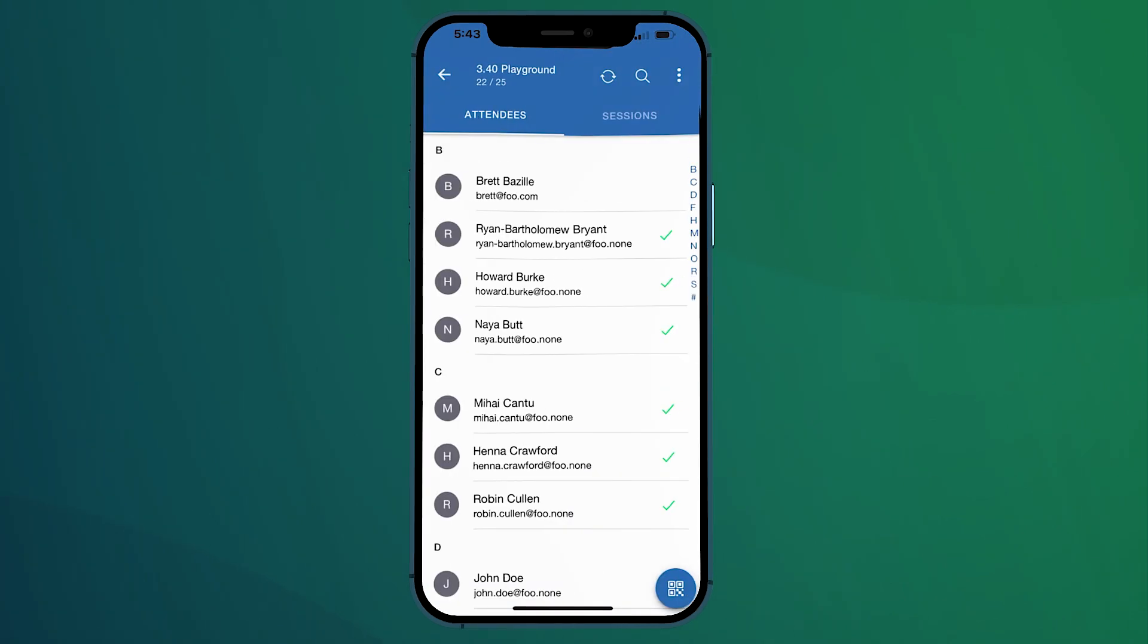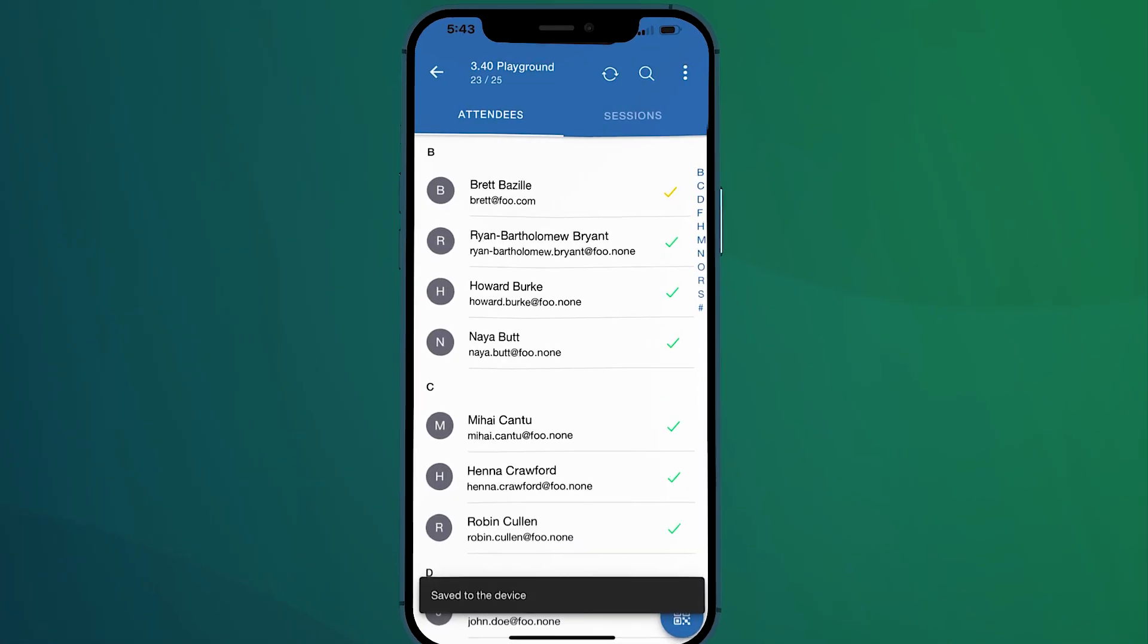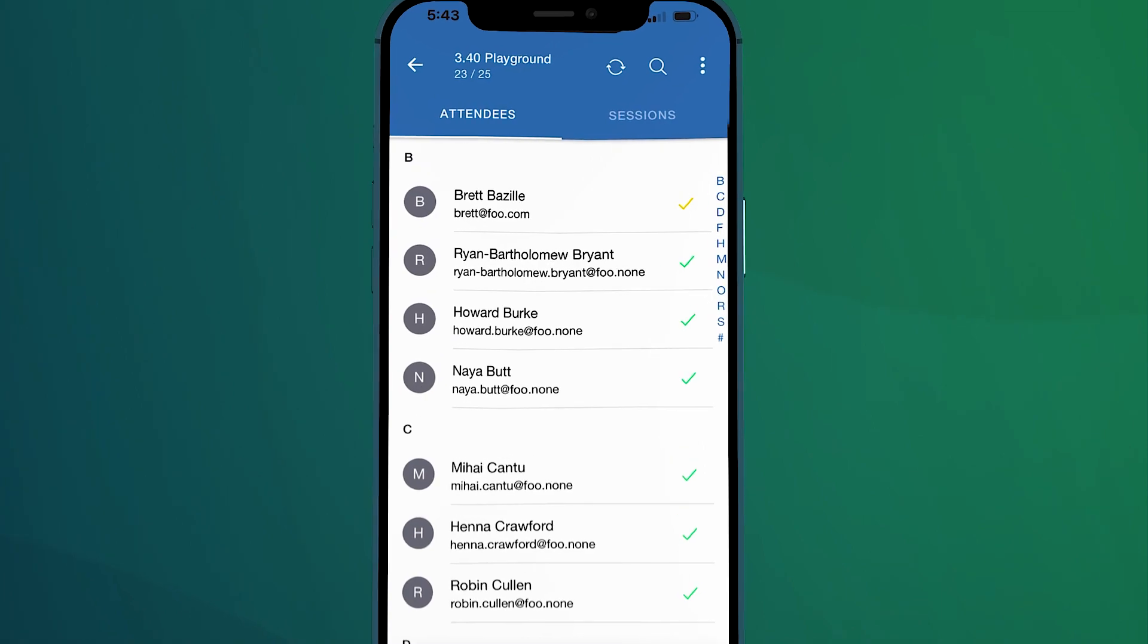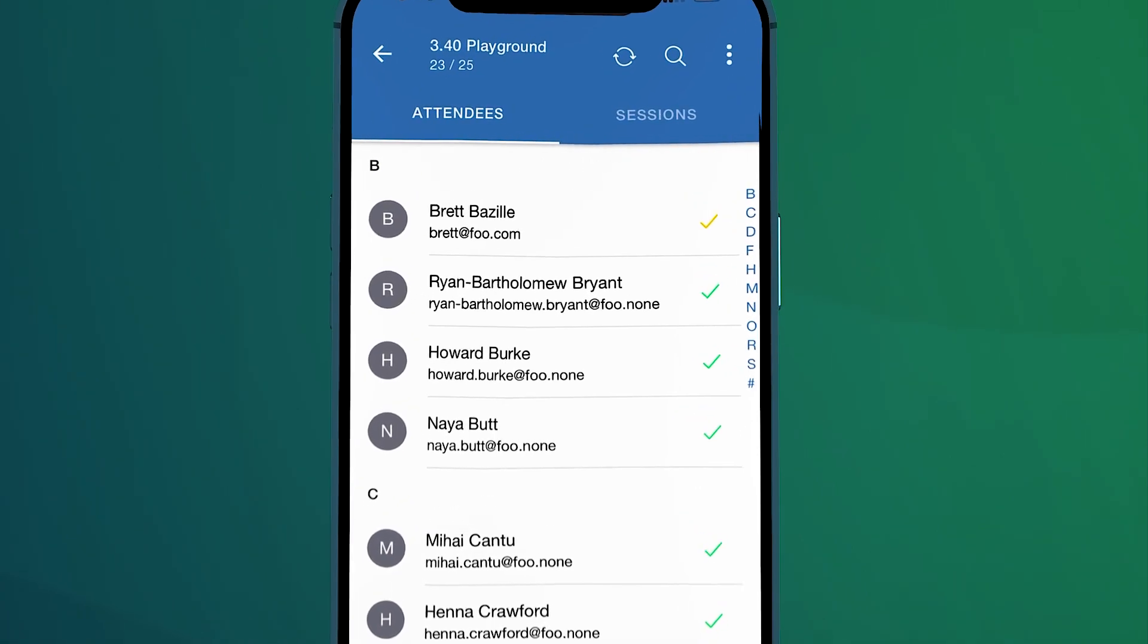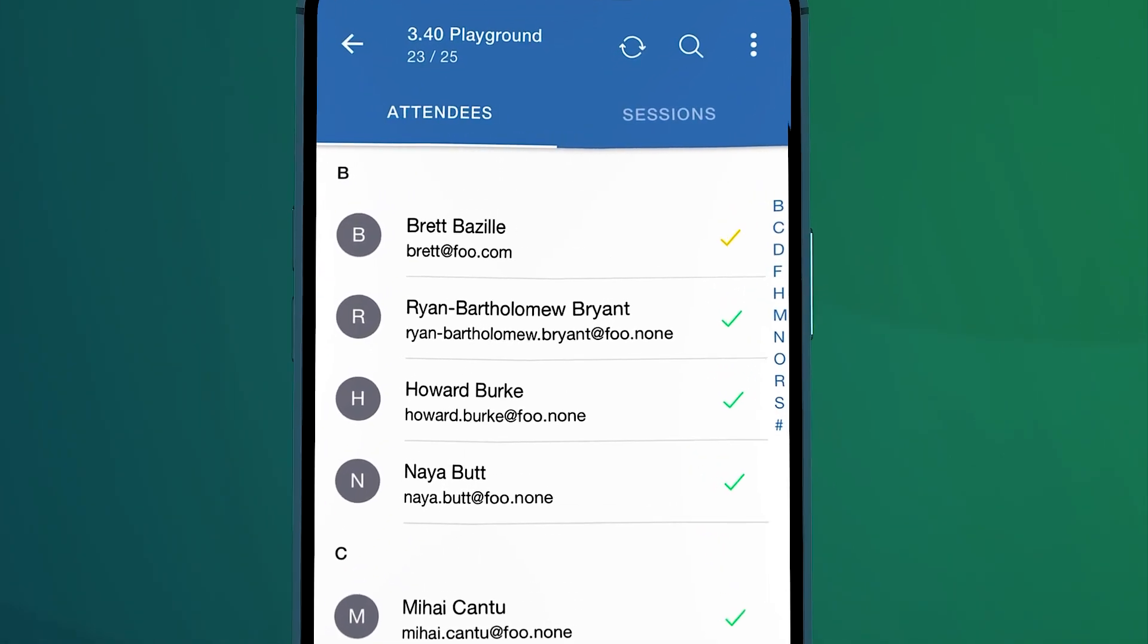If you go offline while using our mobile check-in app, you'll notice that when you check in an attendee, the check mark is now yellow.